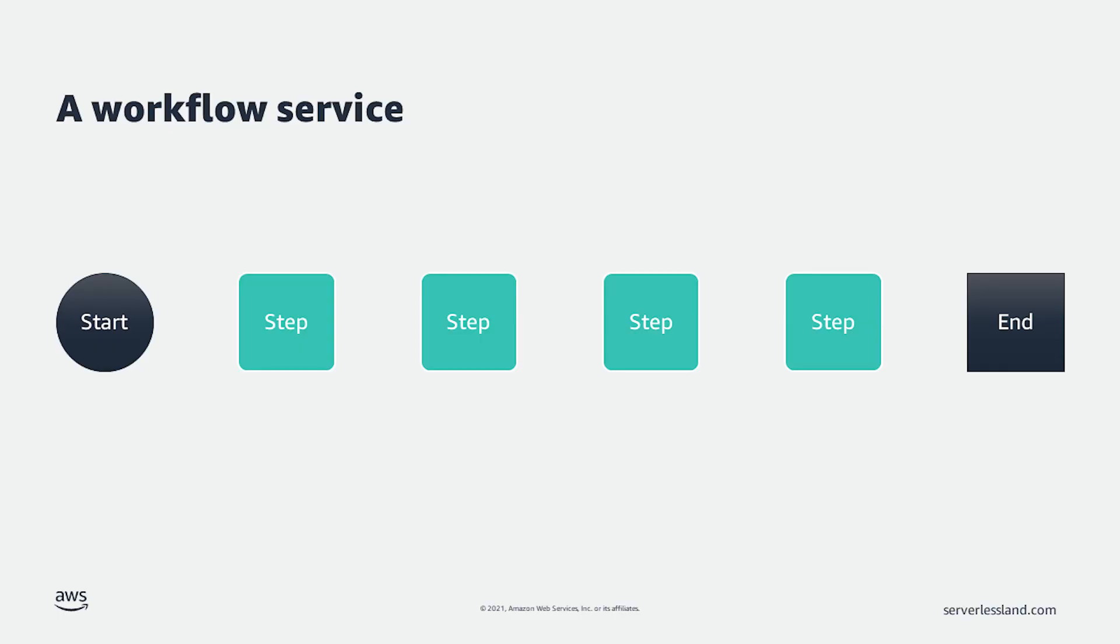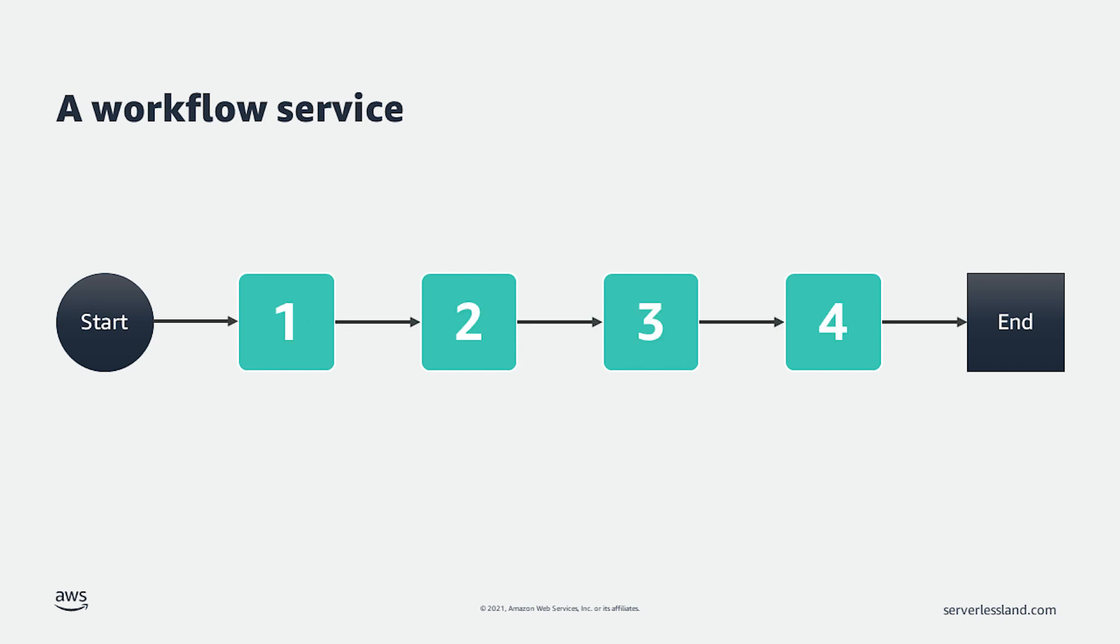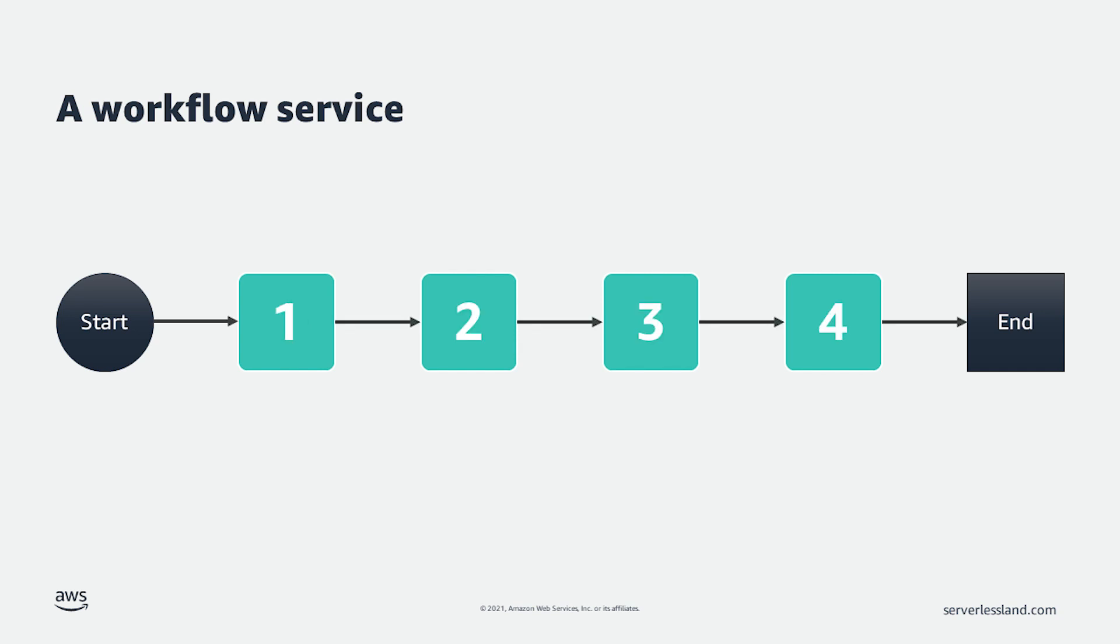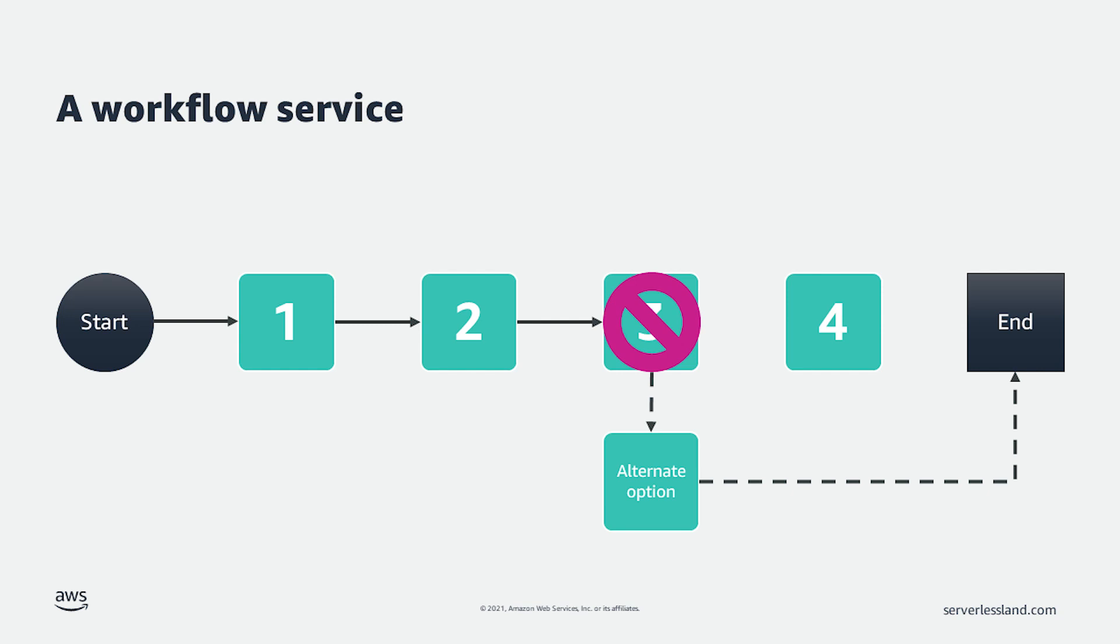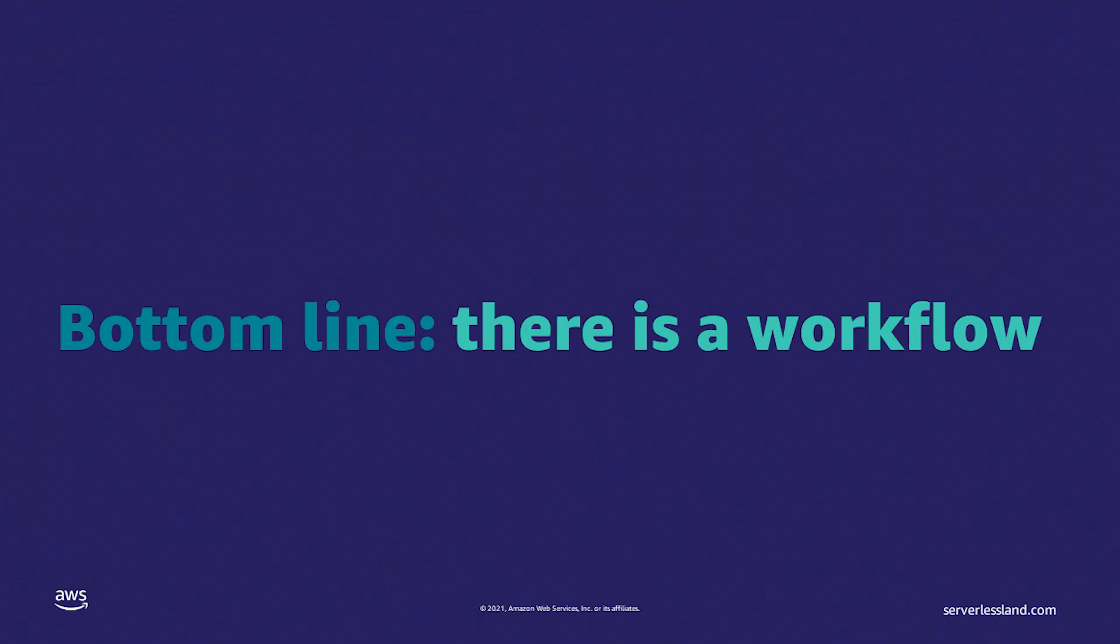Think about an application that you're working on. In this application, you have a process that needs to happen. This process probably has more than one step and will be considered a workflow. Sometimes these steps are dependent on each other and must be done in a certain order. If steps fail, then the workflow needs to change accordingly. Or, it isn't a failure, but a choice needs to be made, and the workflow must handle this as well. Sometimes the steps can all happen at the same time and the workflow needs to run in parallel.